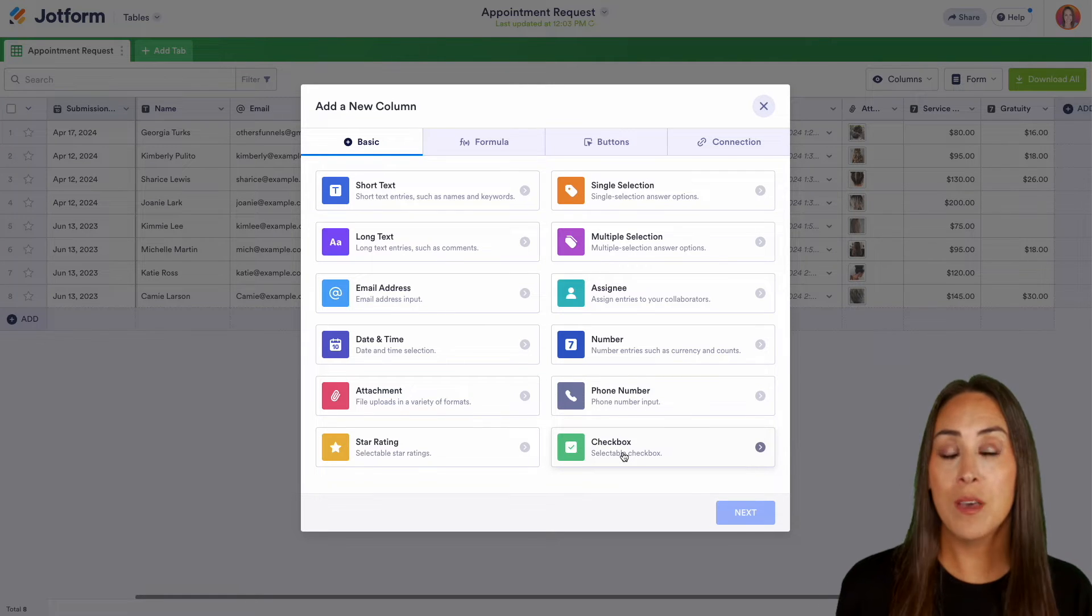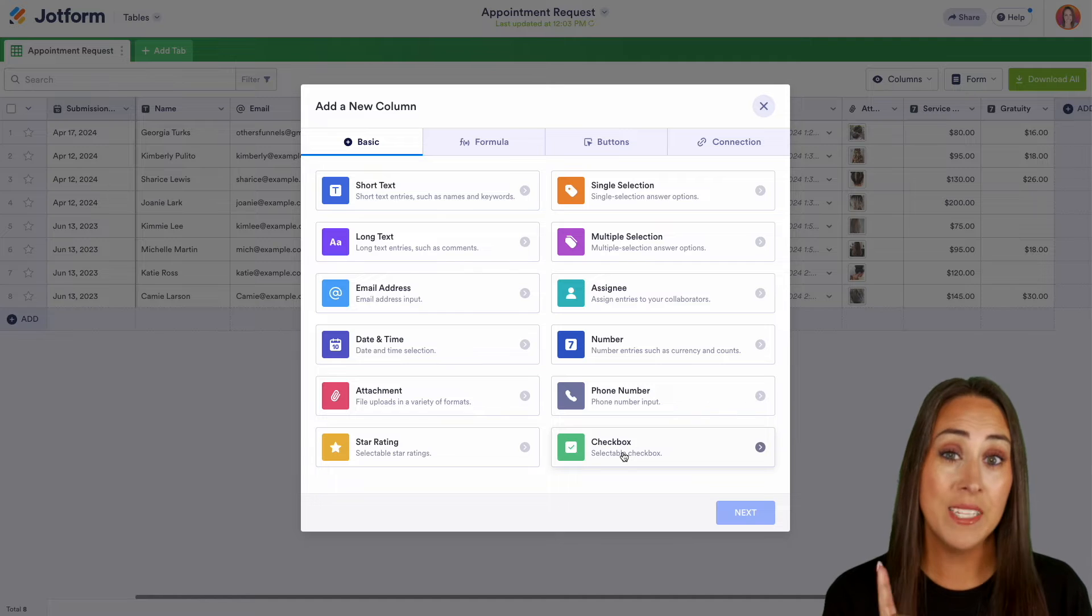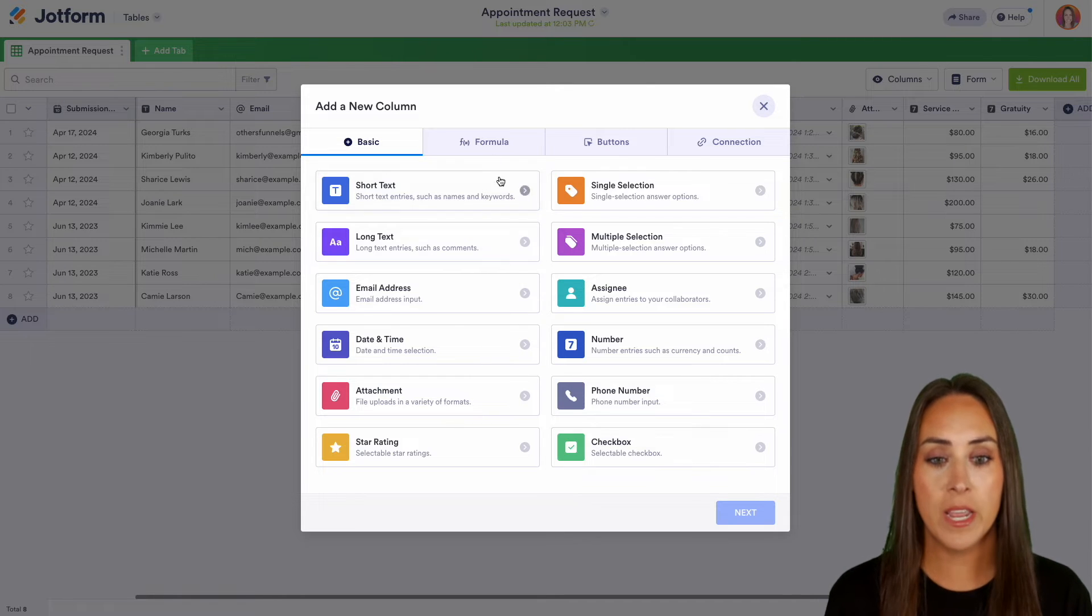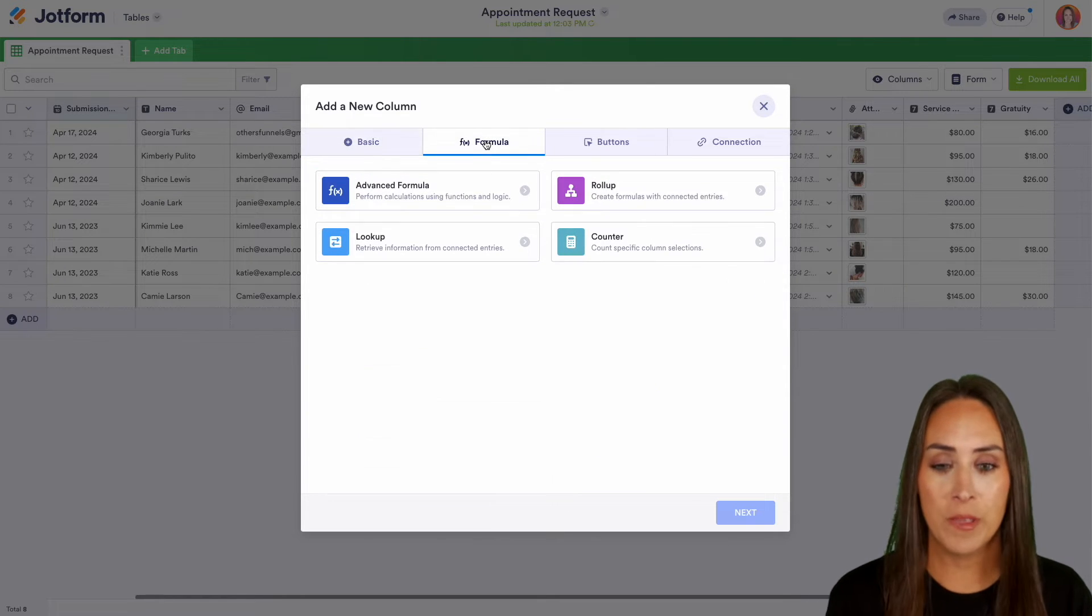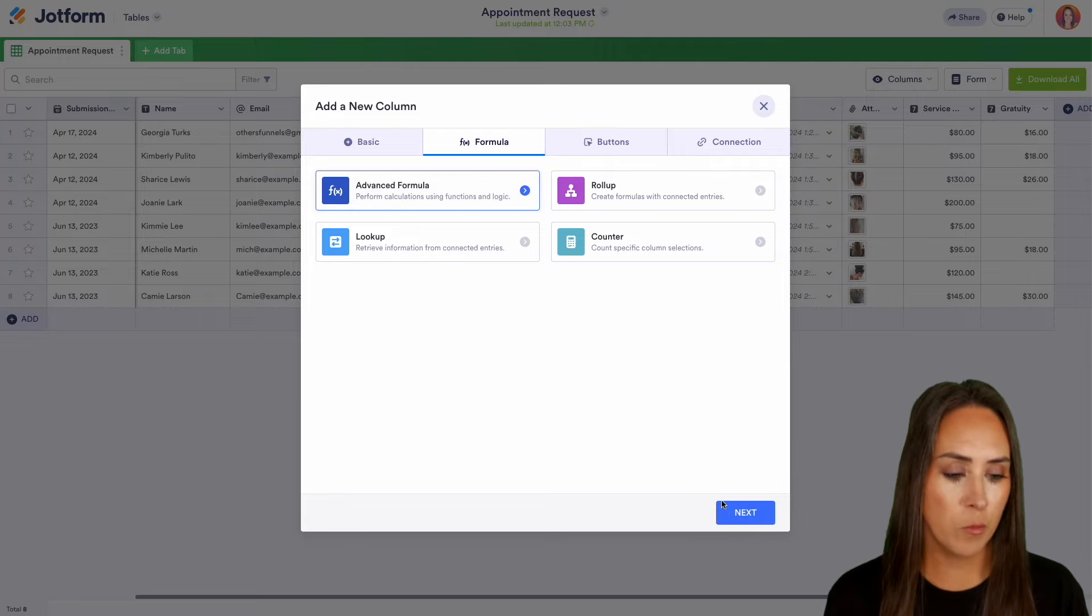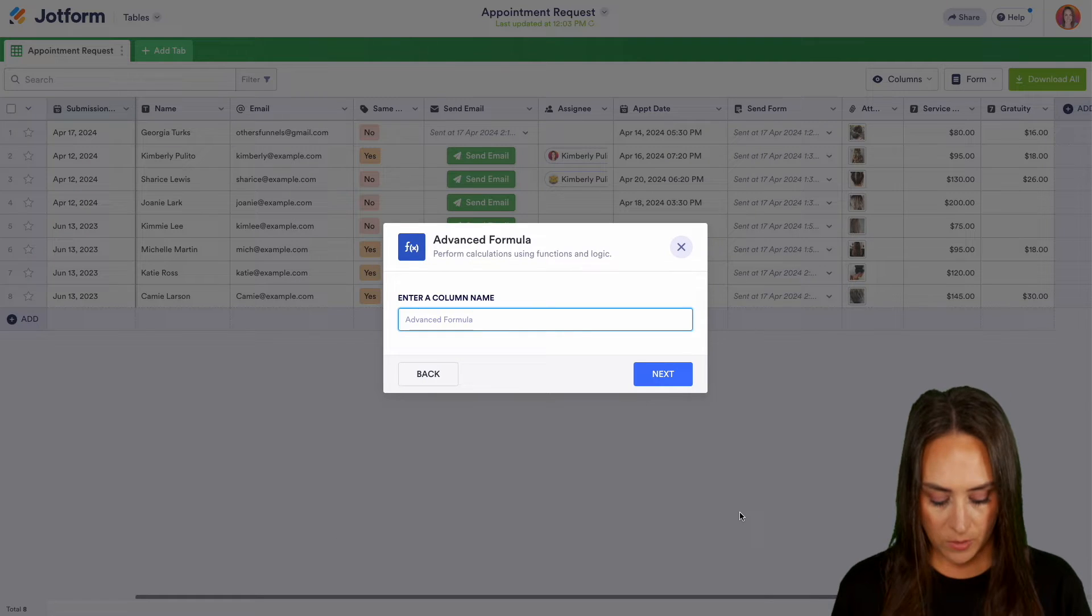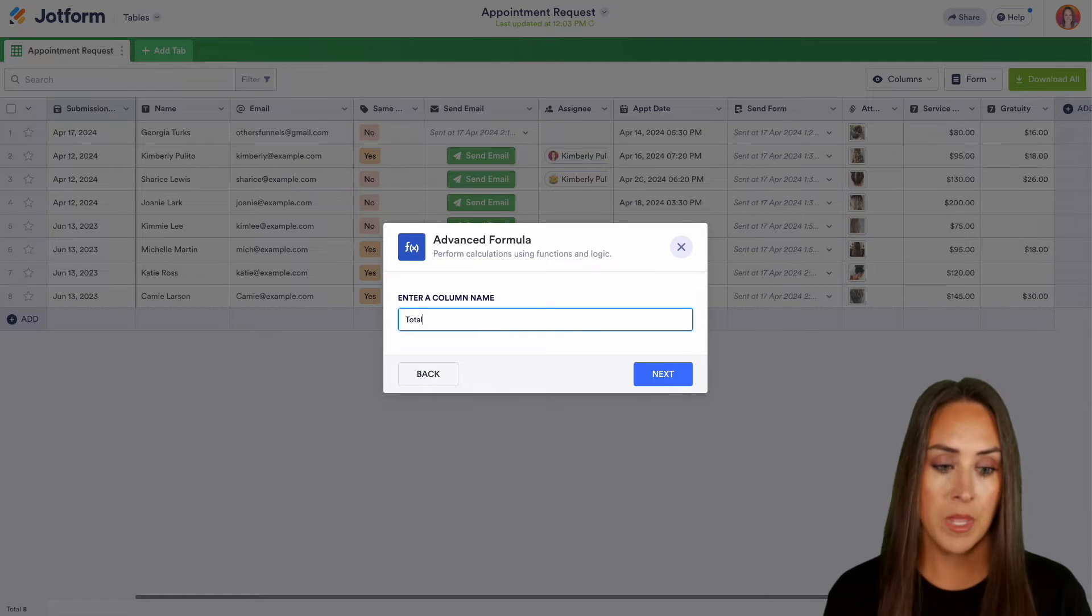Now, while we're here, another thing that we can do as an advanced feature is we can pull in that second column right here, advanced formulas. So right here, we can choose to add in an advanced formula column. I'm going to go and choose next and then we can title it.